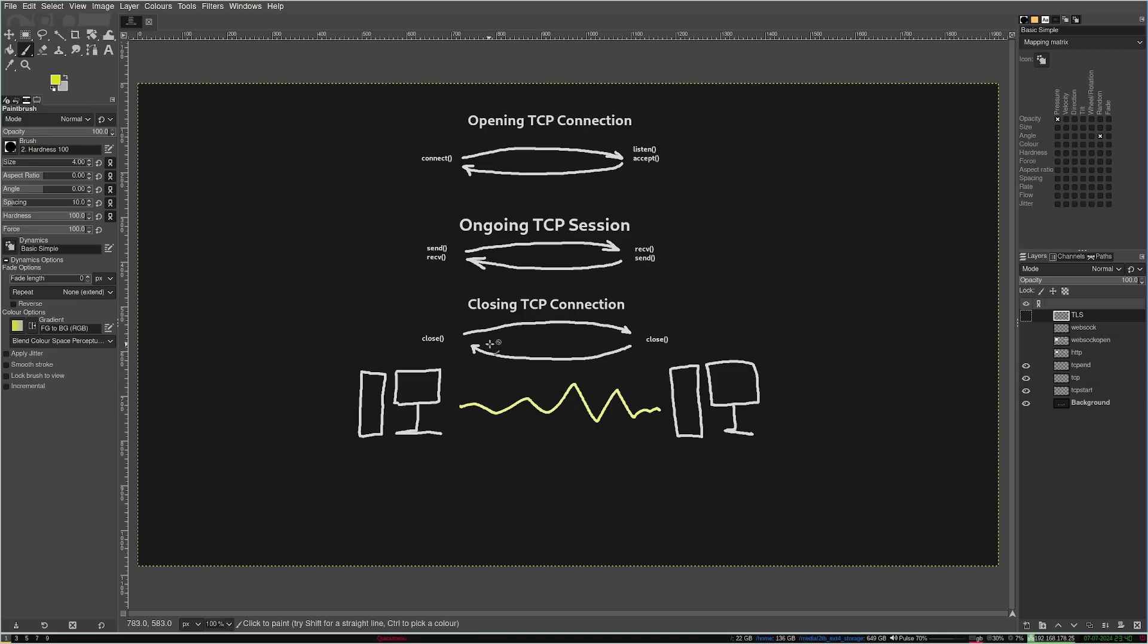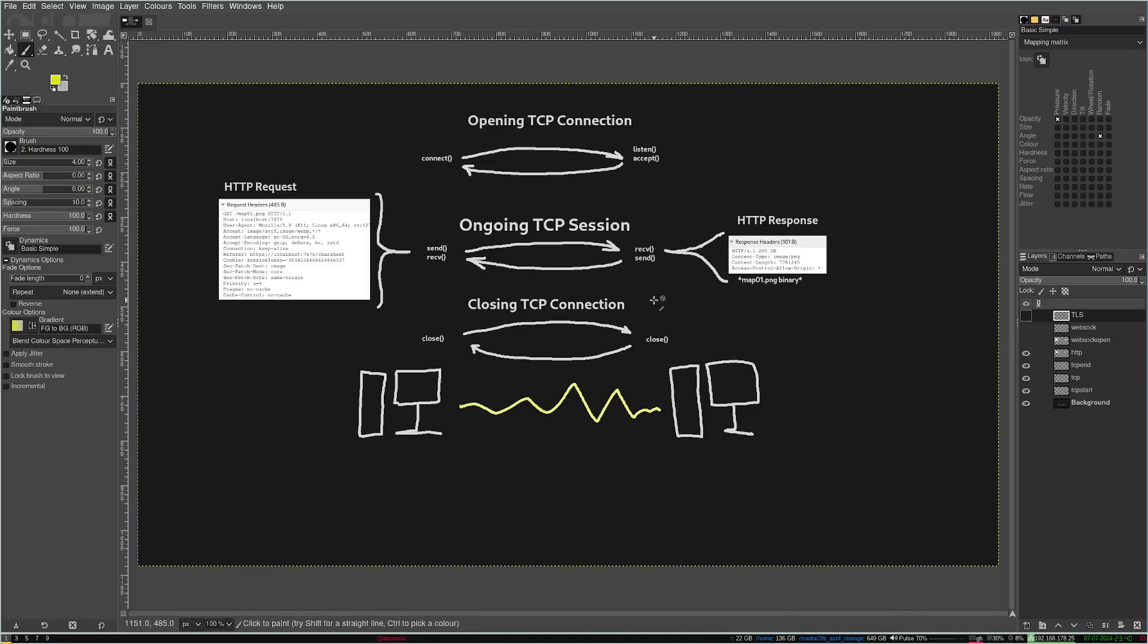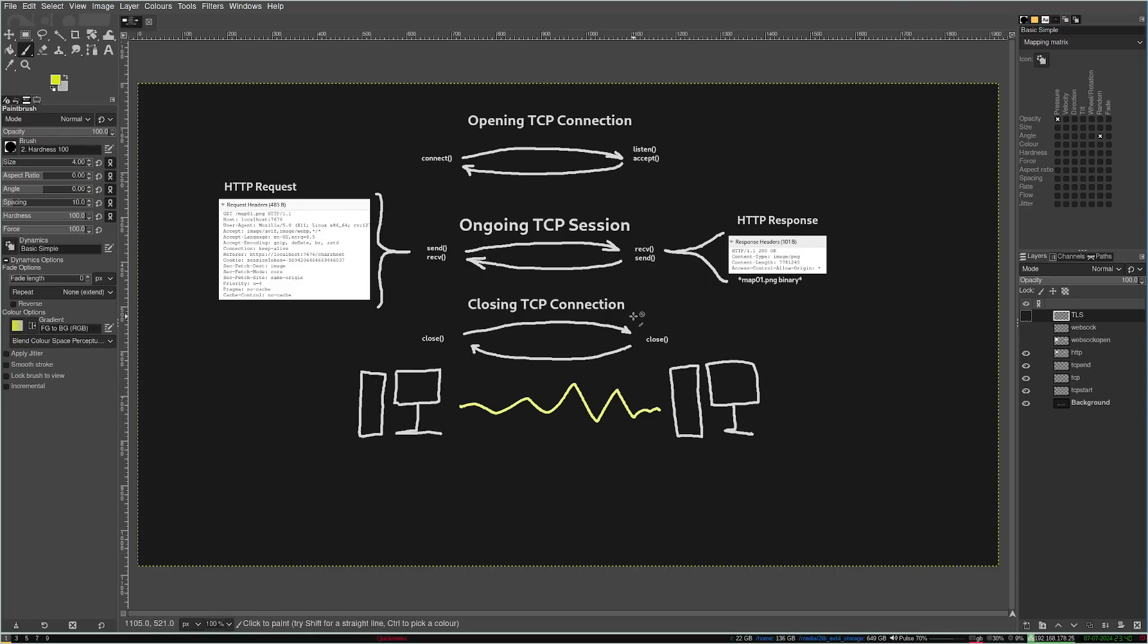This is a WebSockets video, and I'll blissfully assume that we have a TCP connection we can open, read and write to, and then close with these function calls. So, why do I need WebSockets? What does it have to do with HTTP? Here's HTTP.